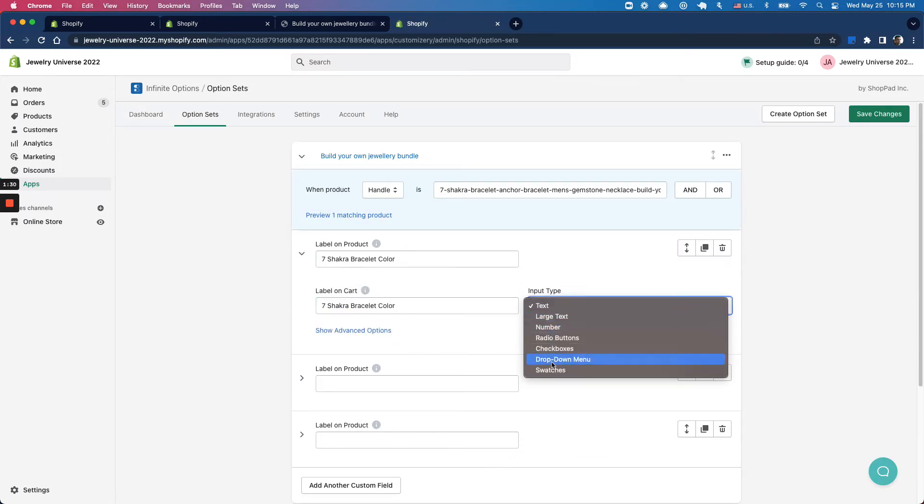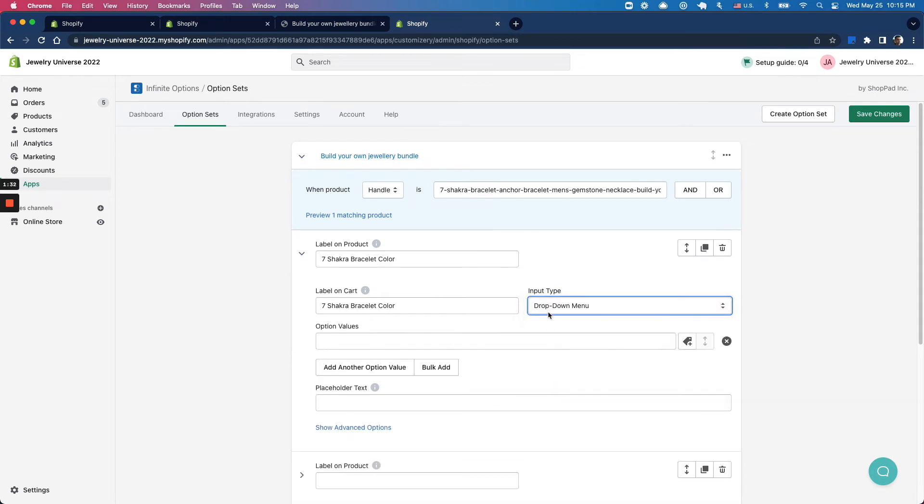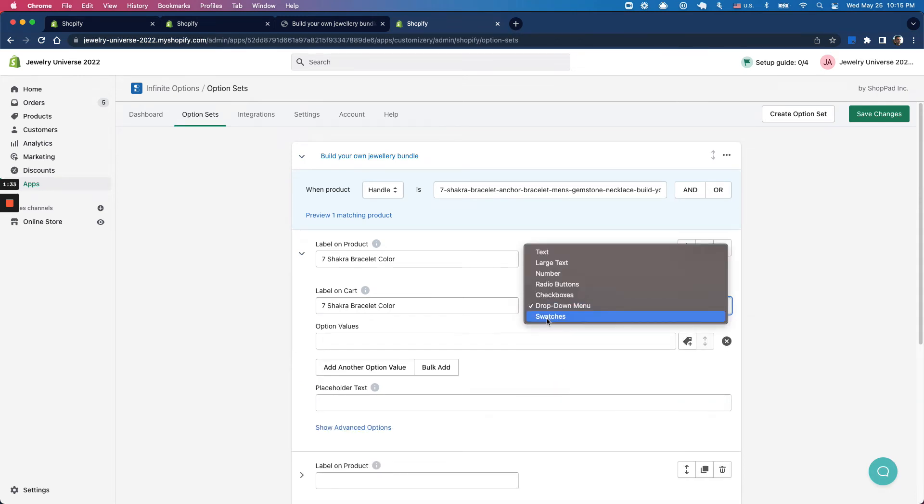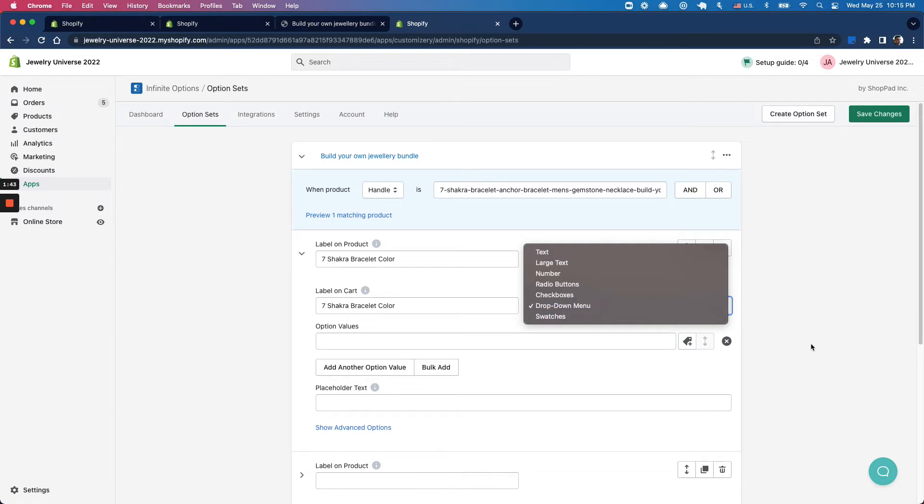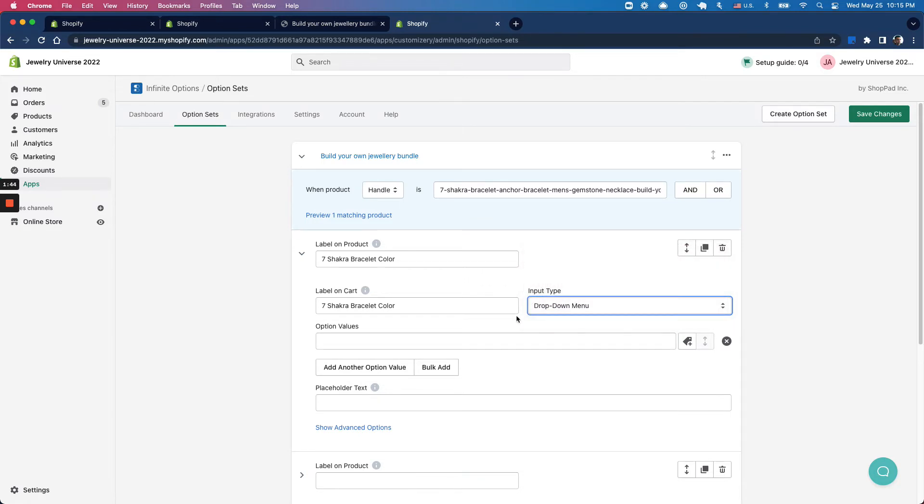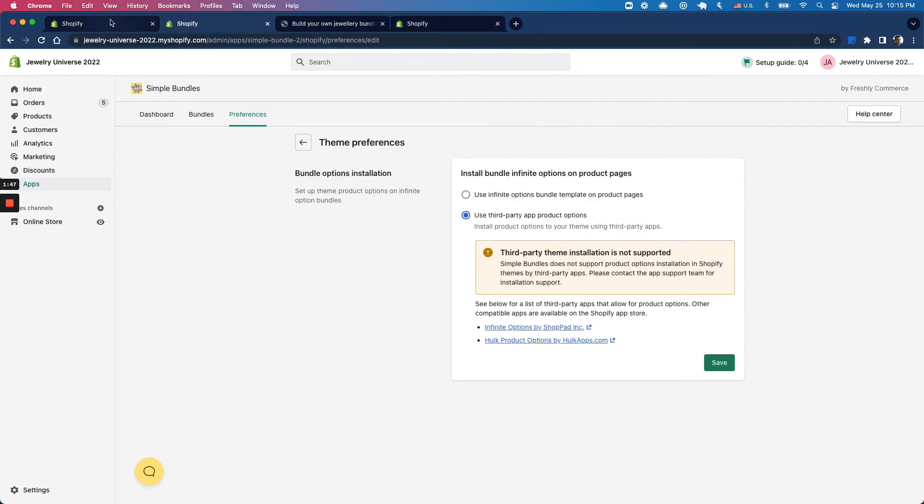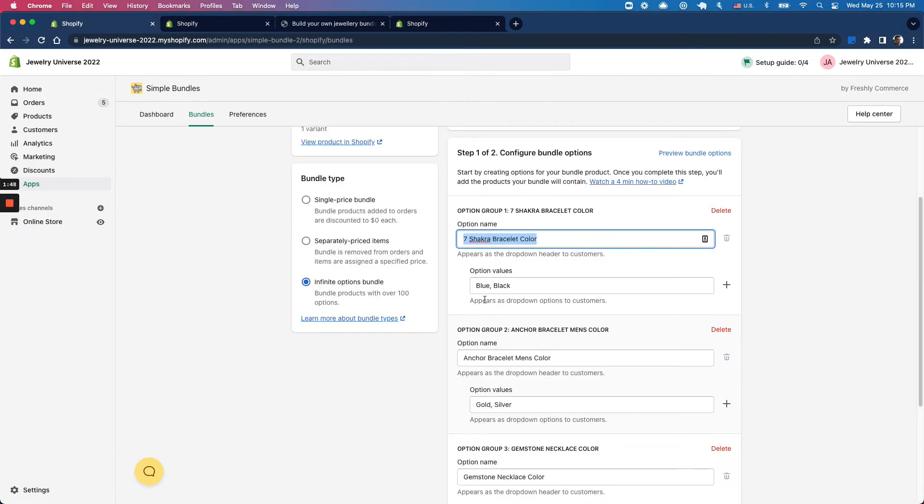For the info type, select drop-down menu for all of them. You can pick checkboxes or swatches if you have images for each product option, but for this example I'm using drop-down menus so it looks similar to our previous example.